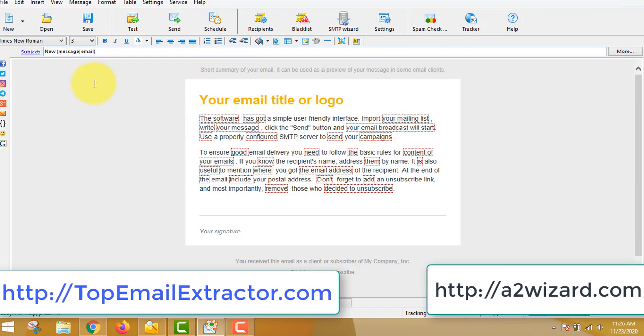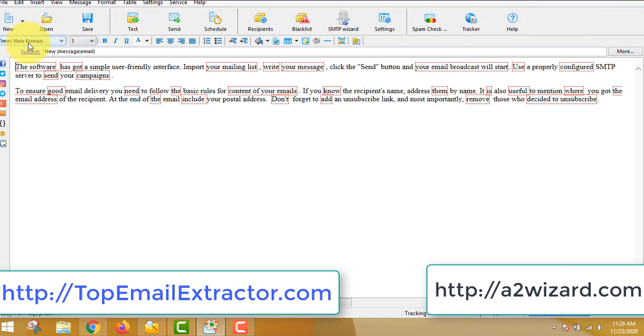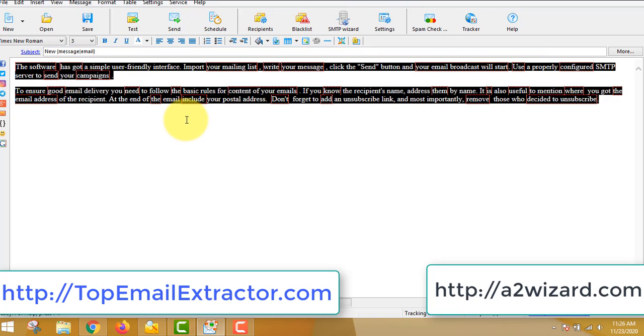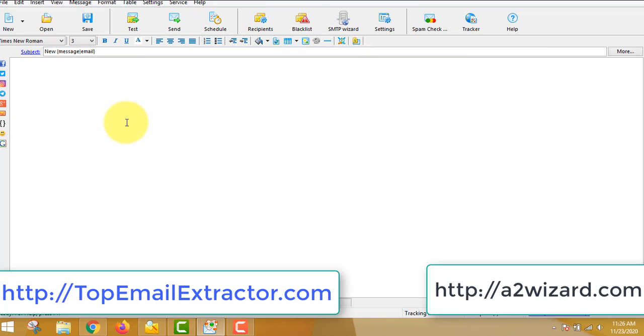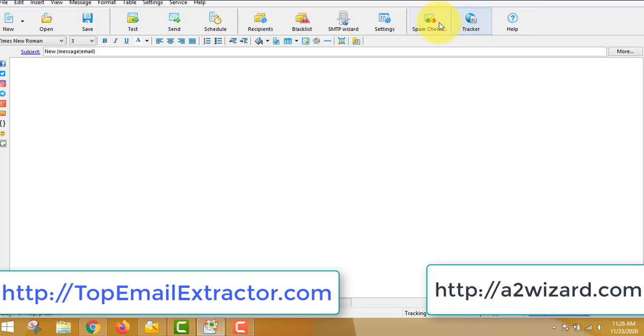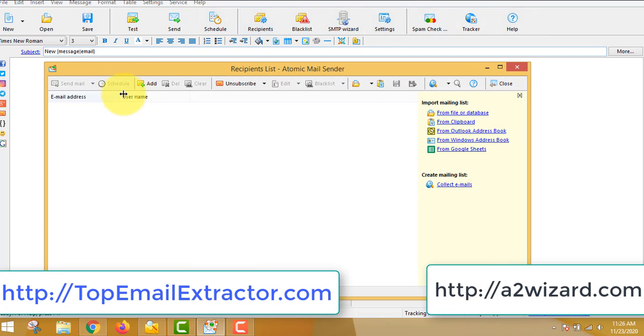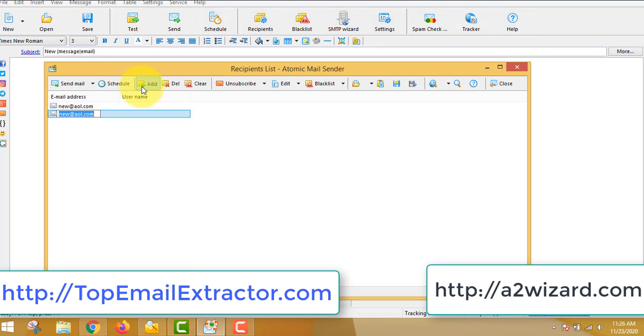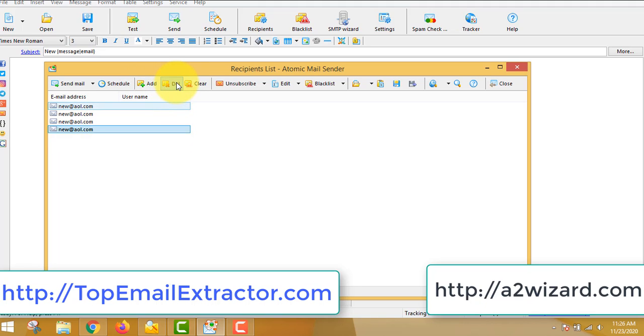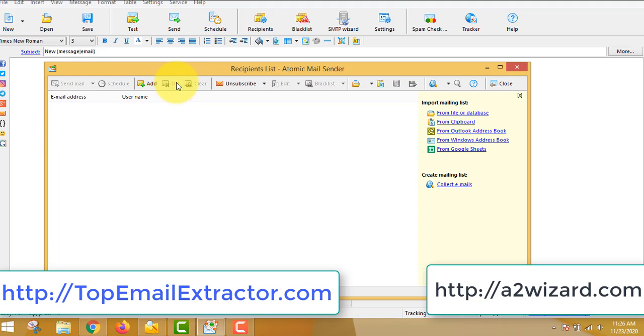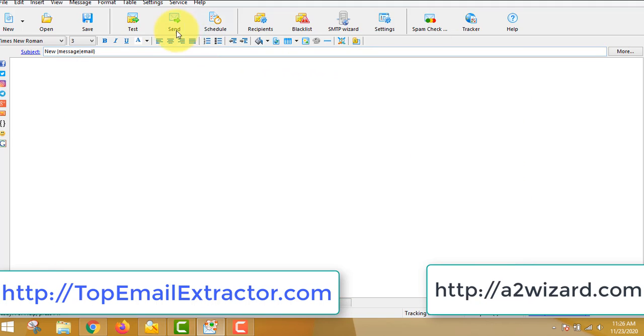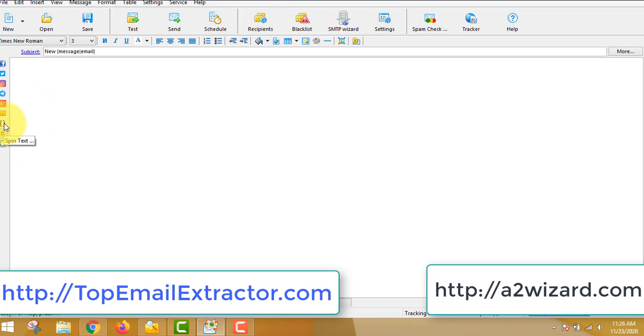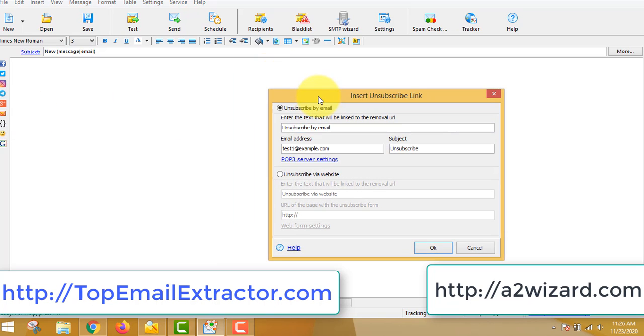This email bulk email sender software is very awesome. To get this, just go to a2wizard.com. This bulk email sender software has a spam checker, you can see the tracker. I showed you the templates which you can use for business purposes, but we'll be using simple plain email text. You can address, you can add recipient out here or delete it, and you can also add by various forms. That is Google Sheets. You can just upload all your emails which we extracted from the previous email extractor software. So we can test and send emails.